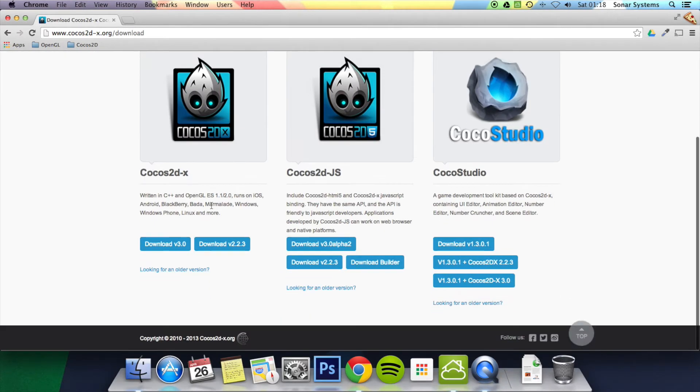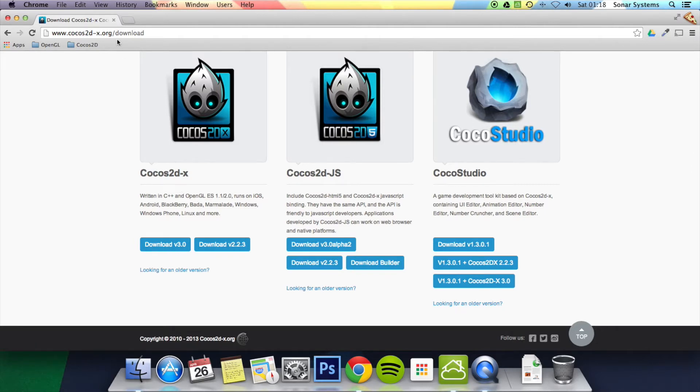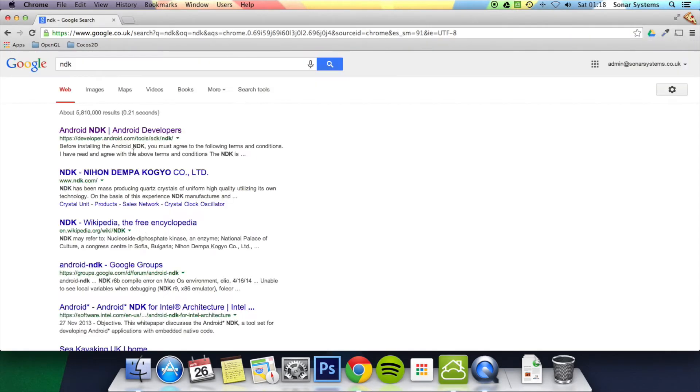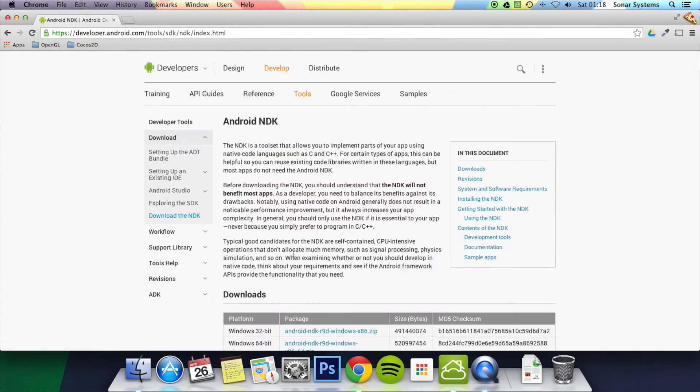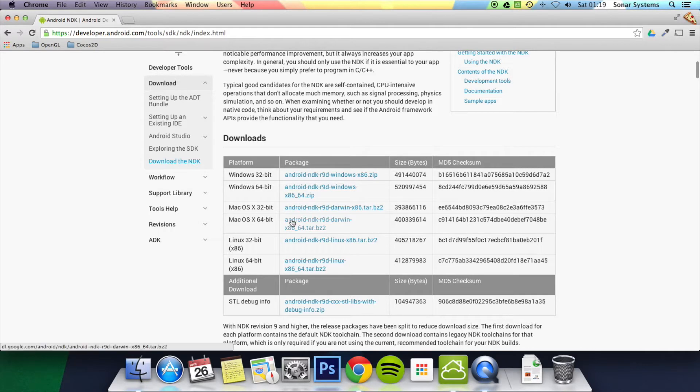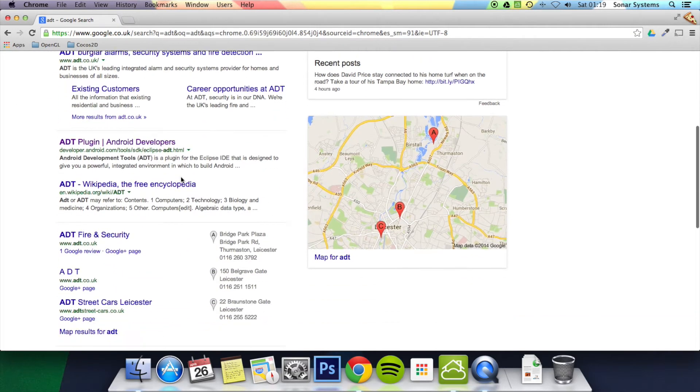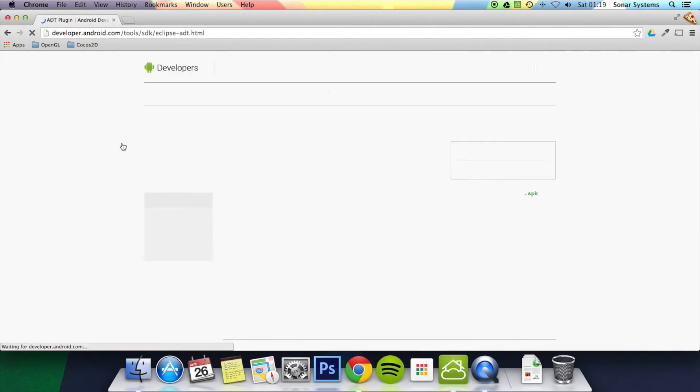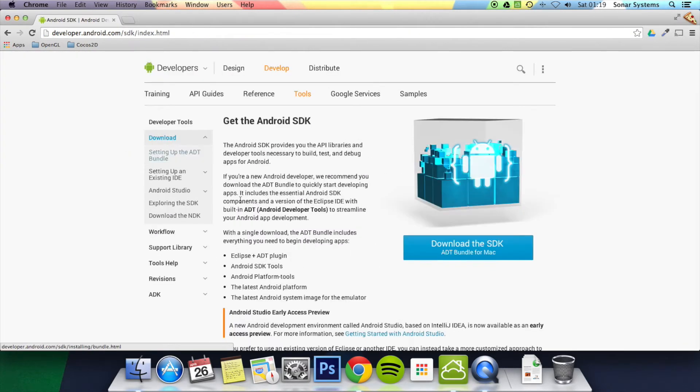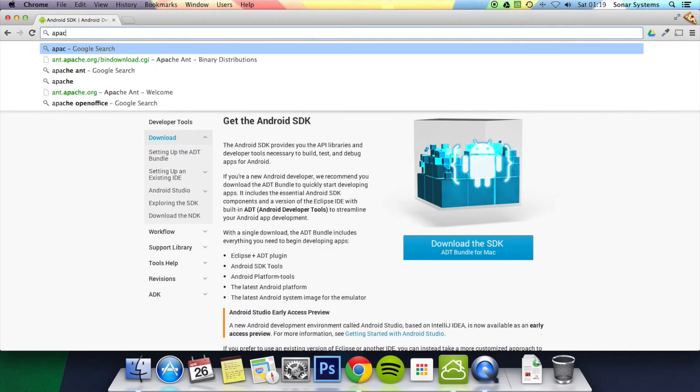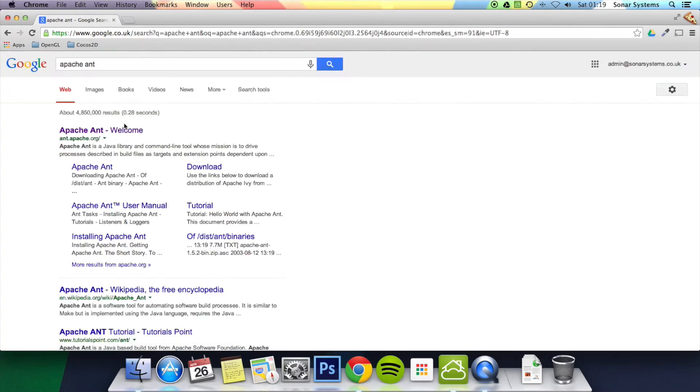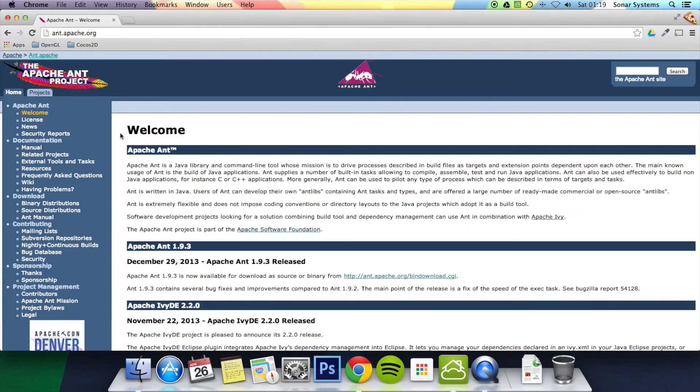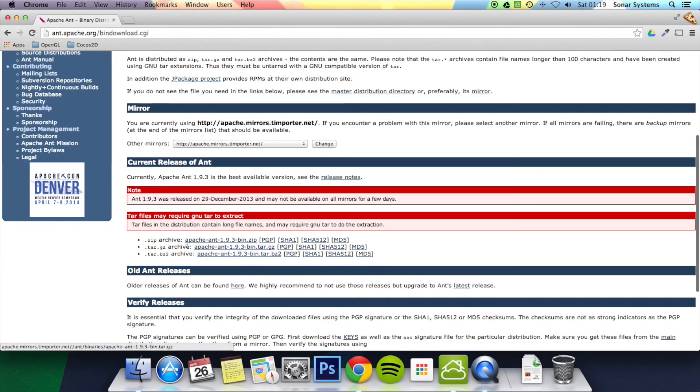You want to go to download, then download this version, version 3.0 of Cocos2DX. Then you want to download NDK, the native development kit. You want to download the version you have. I'm on Mac OS 64-bit, so that's the version I have. Then you want to type in ADT which is the Android development tools, then click on download, download the SDK. And finally you want to download Apache. Let's go on their website. You want to go to download binary distributions, and then download the zip archive.